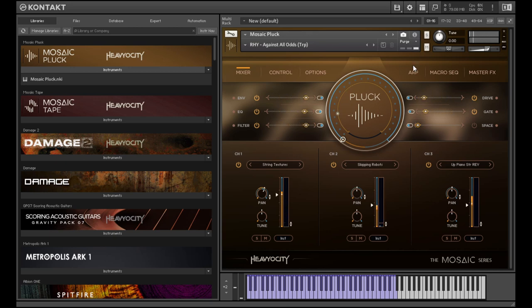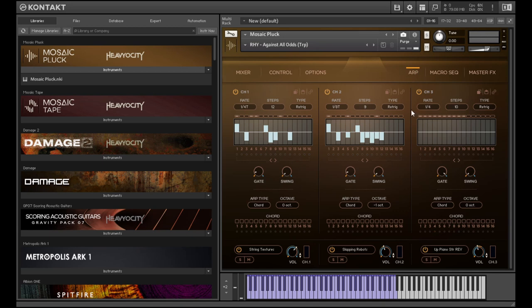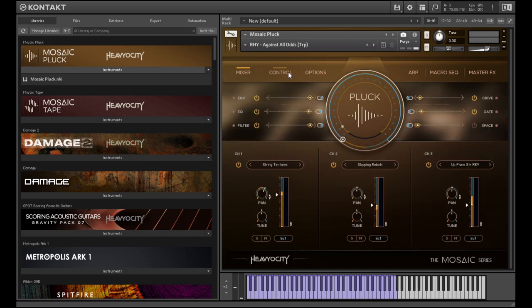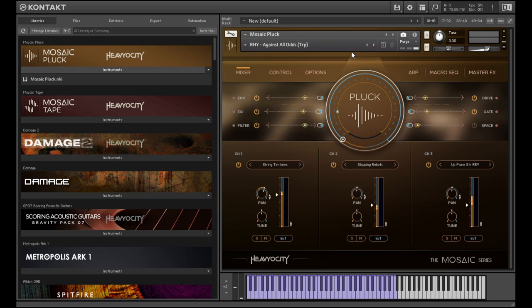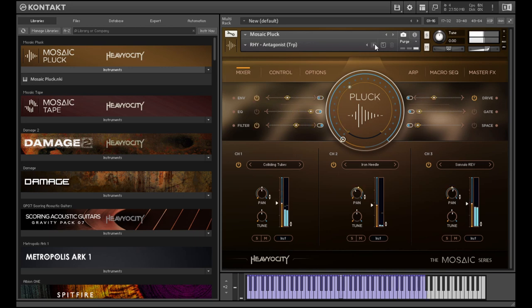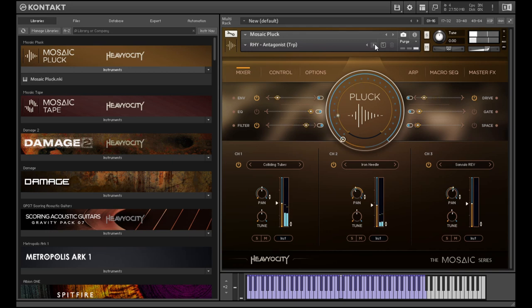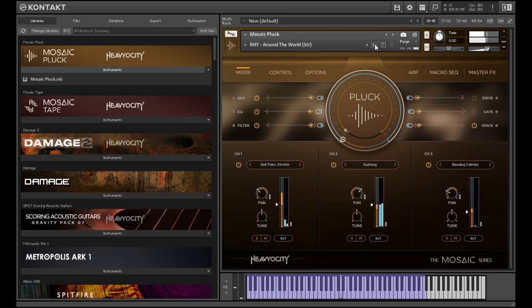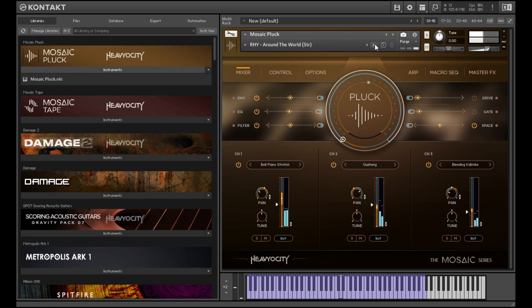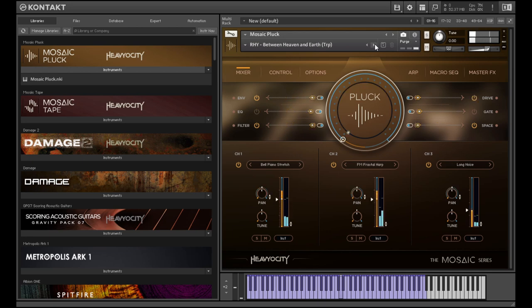As you can see everything's happening in the arp module here. And same as the arp section we've got a mix of triplet and straight note stuff.